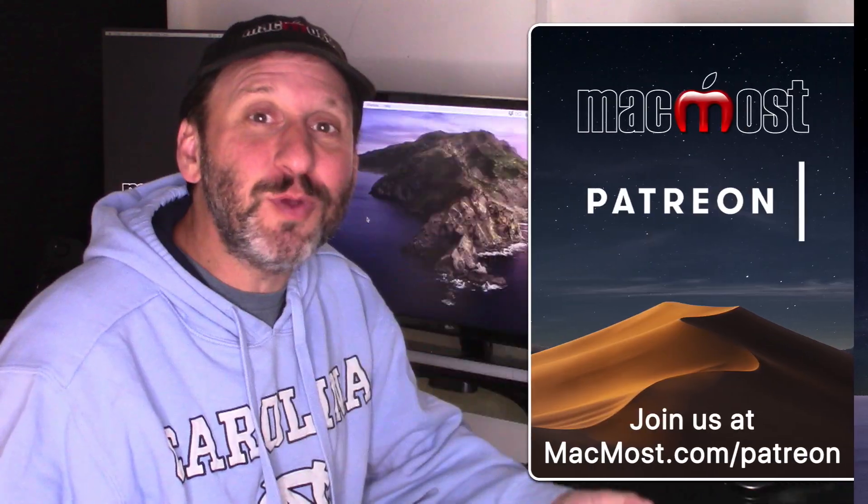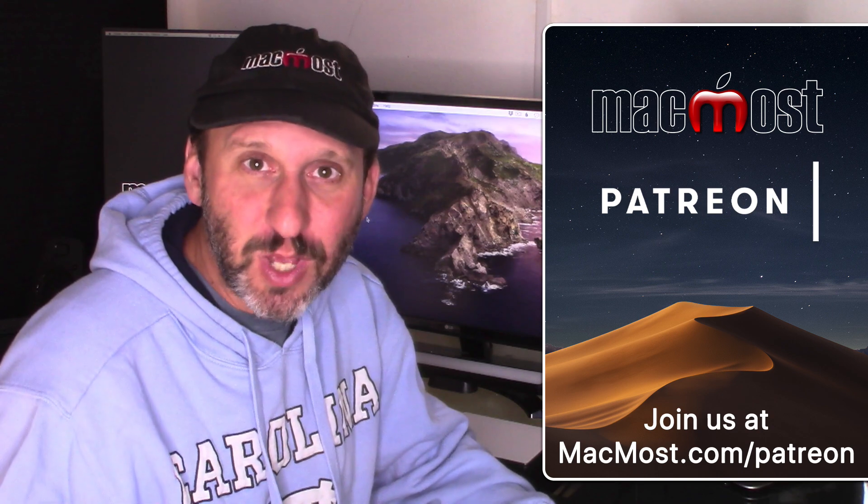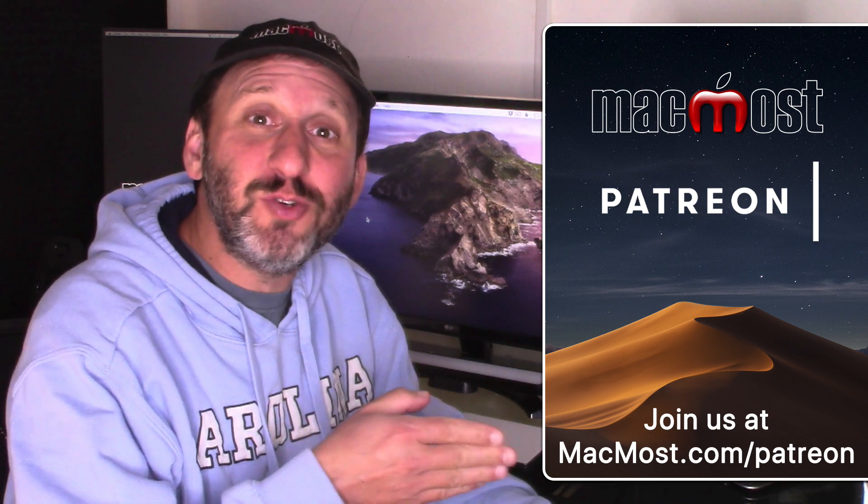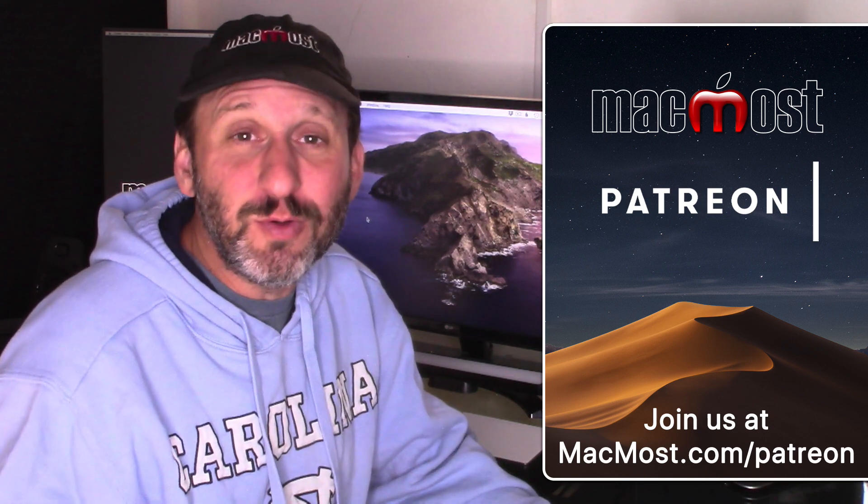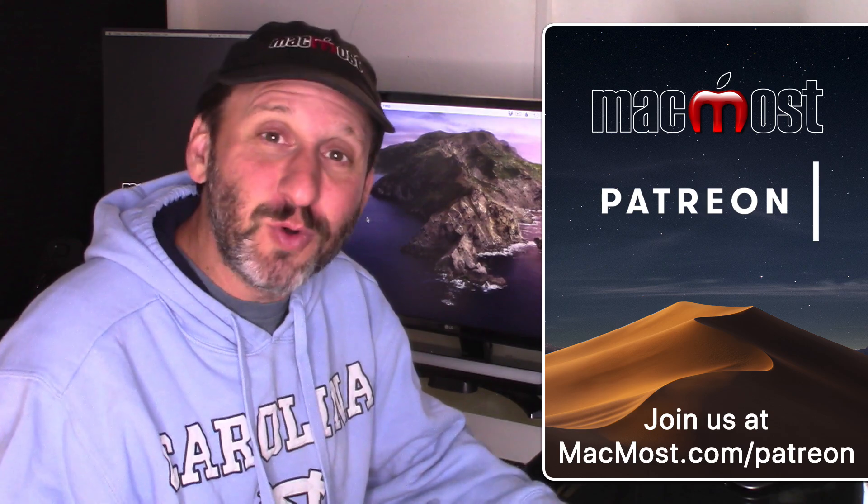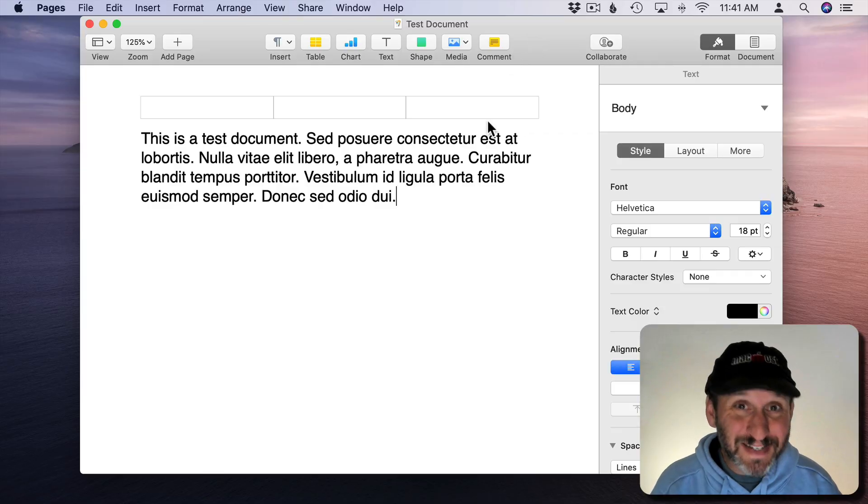I couldn't do MacMost without its great group of supporters. Go to MacMost.com slash Patreon. There you could read about the Patreon Campaign, join us, and get exclusive content.